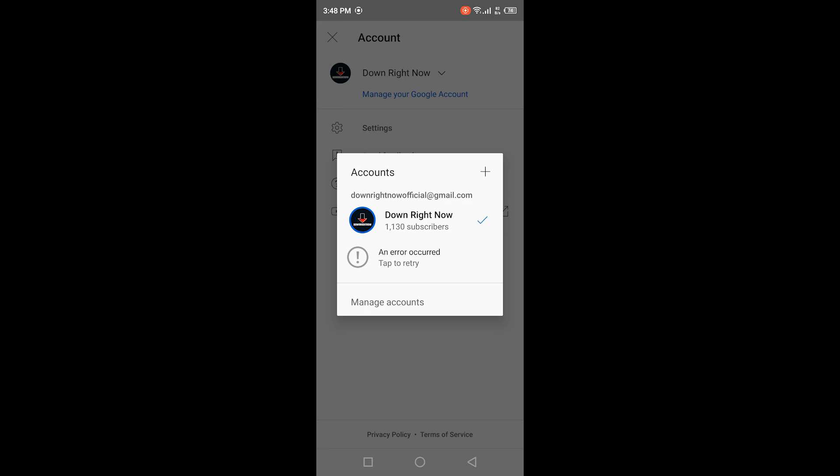So when you try to switch between different accounts on the YouTube app, it gives you this error message saying 'an error occurred, tap to retry,' and when you click on that it doesn't do anything — it doesn't let you switch to other accounts on YouTube. This is happening with a lot of users and there's a simple fix. Some people are confused if their accounts are suspended or if the channels have been deleted, but that's not the case. It's just a bug with the apps.